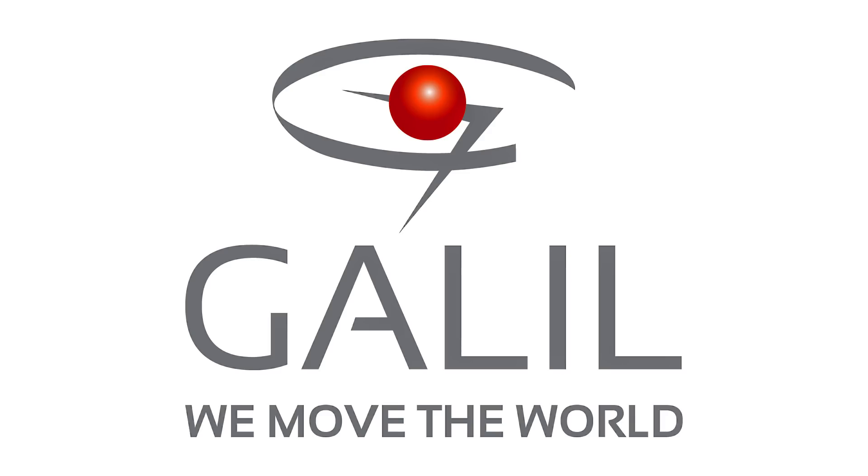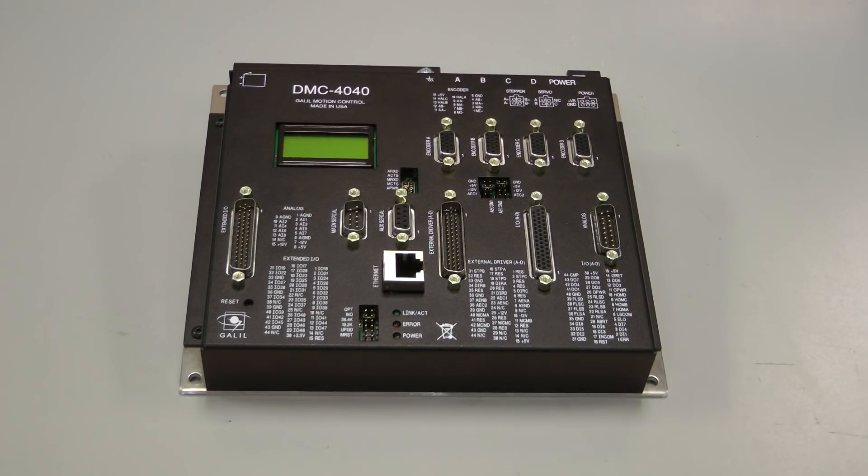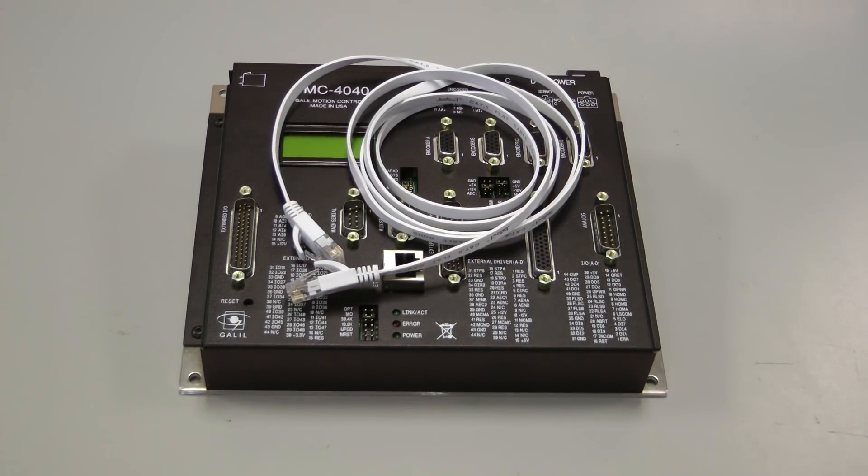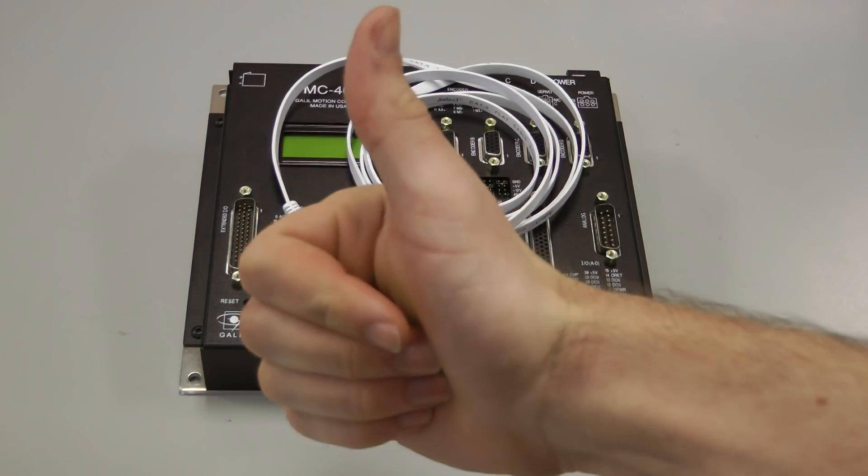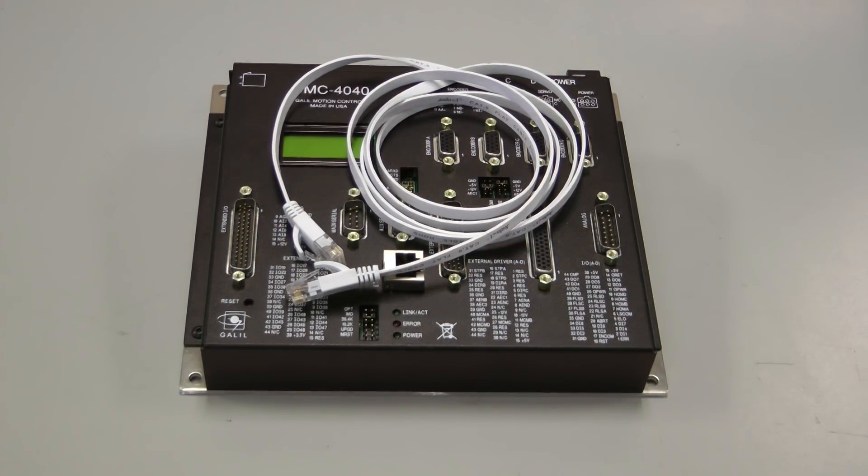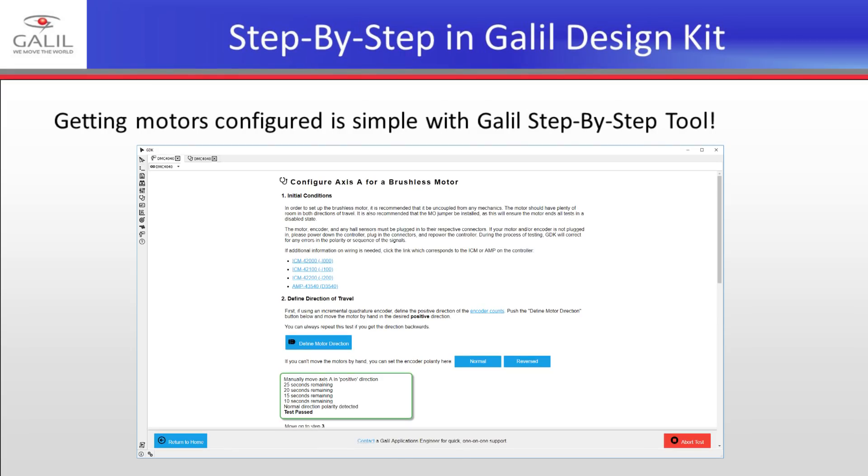Hello, I'm Michael from Galil Motion Control. If you are a new user setting up a Galil Motion Controller for the first time, then this video is for you. Using Galil Design Kit's step-by-step tool, getting motors moving has never been faster or easier.